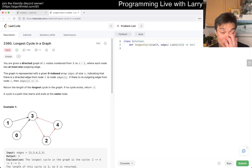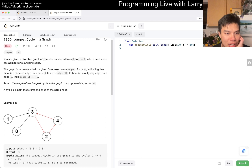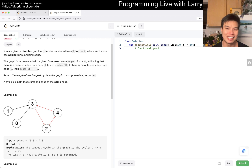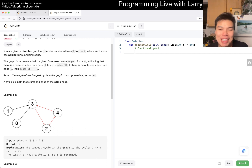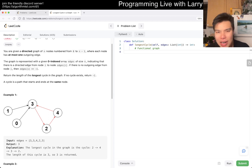Alright, so longest cycle in a graph. You're given a directed graph. It's a functional graph — I'm still learning a little bit about this as a special type of graph. I generally try to apply graph theory things and derive everything from scratch, so we'll see how I do here.